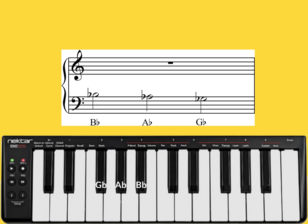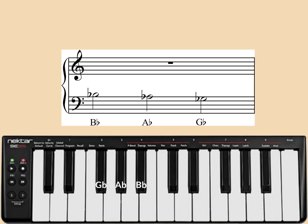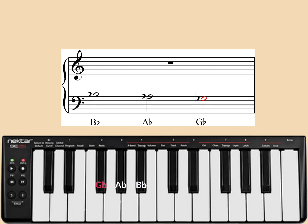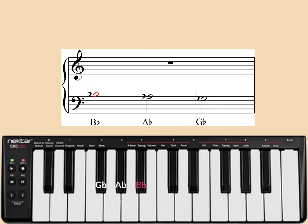Now let's map the notes to the keyboard. Let's map the keyboard to the notes.